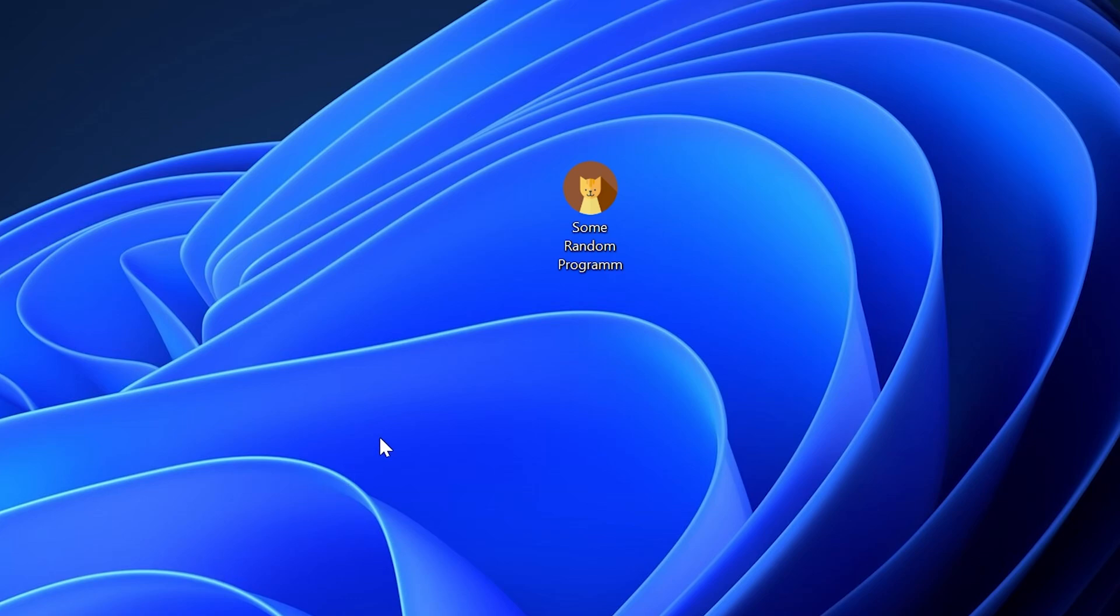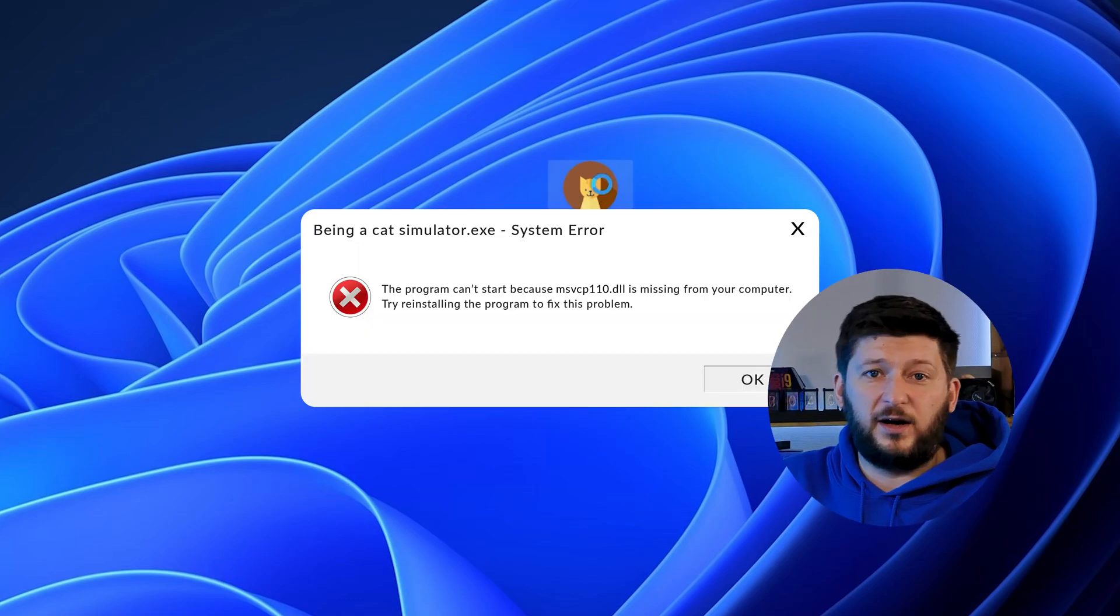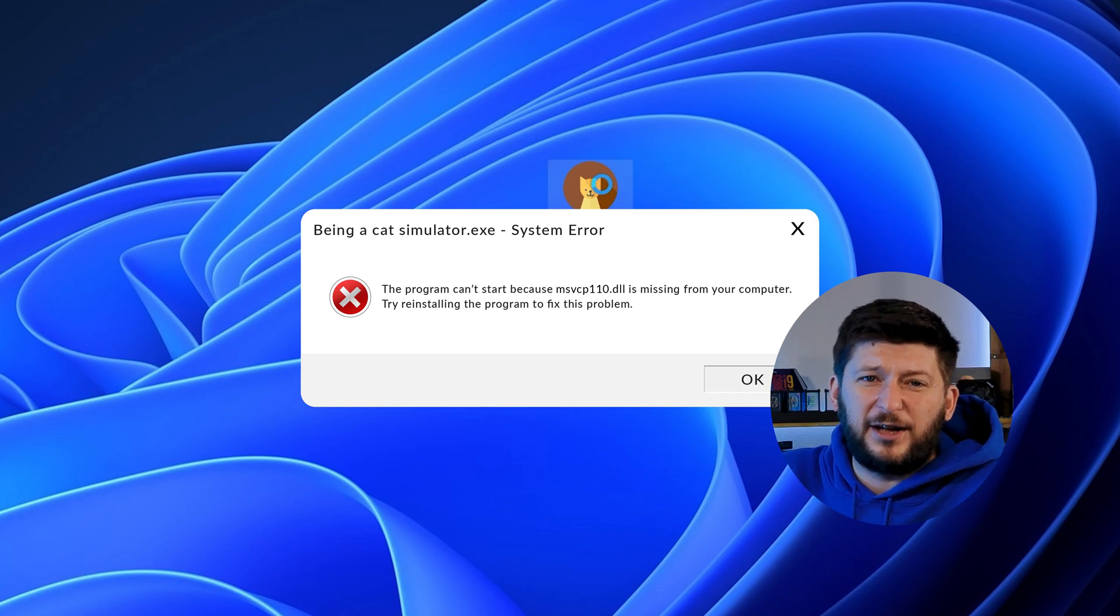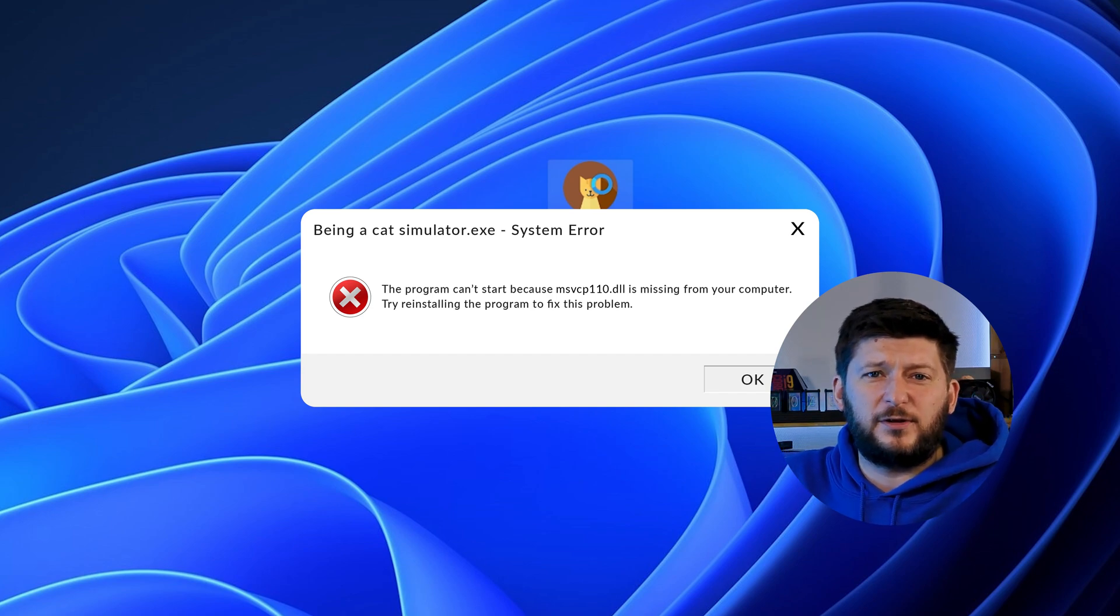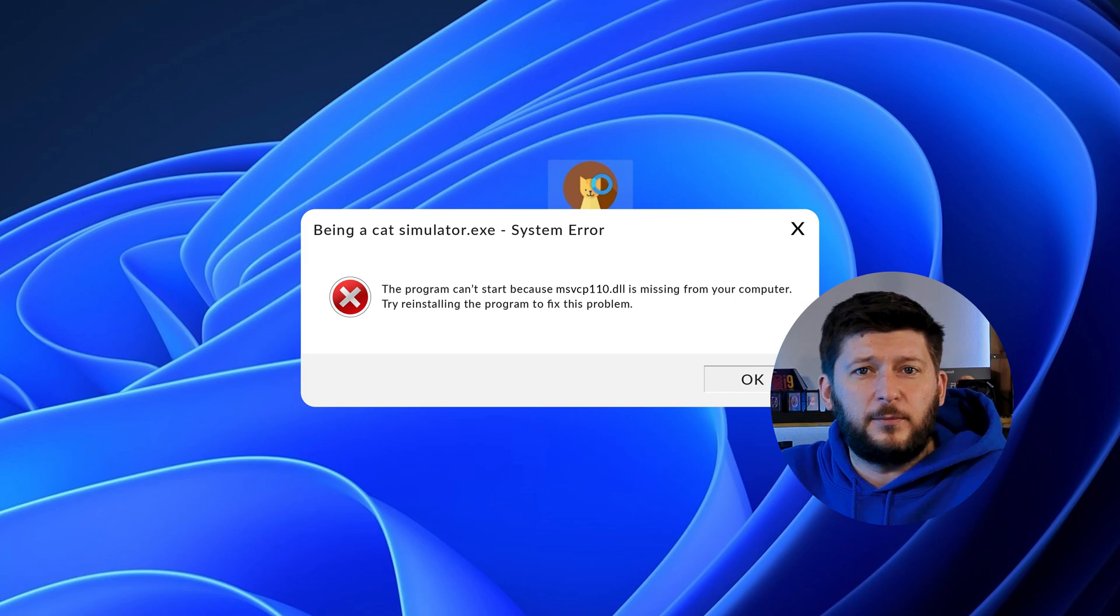Have you just tried to open up a game or program and something like this showed up? Well, that's called a missing DLL error and it sucks because it won't let you start up your program until we provide the missing DLL file.